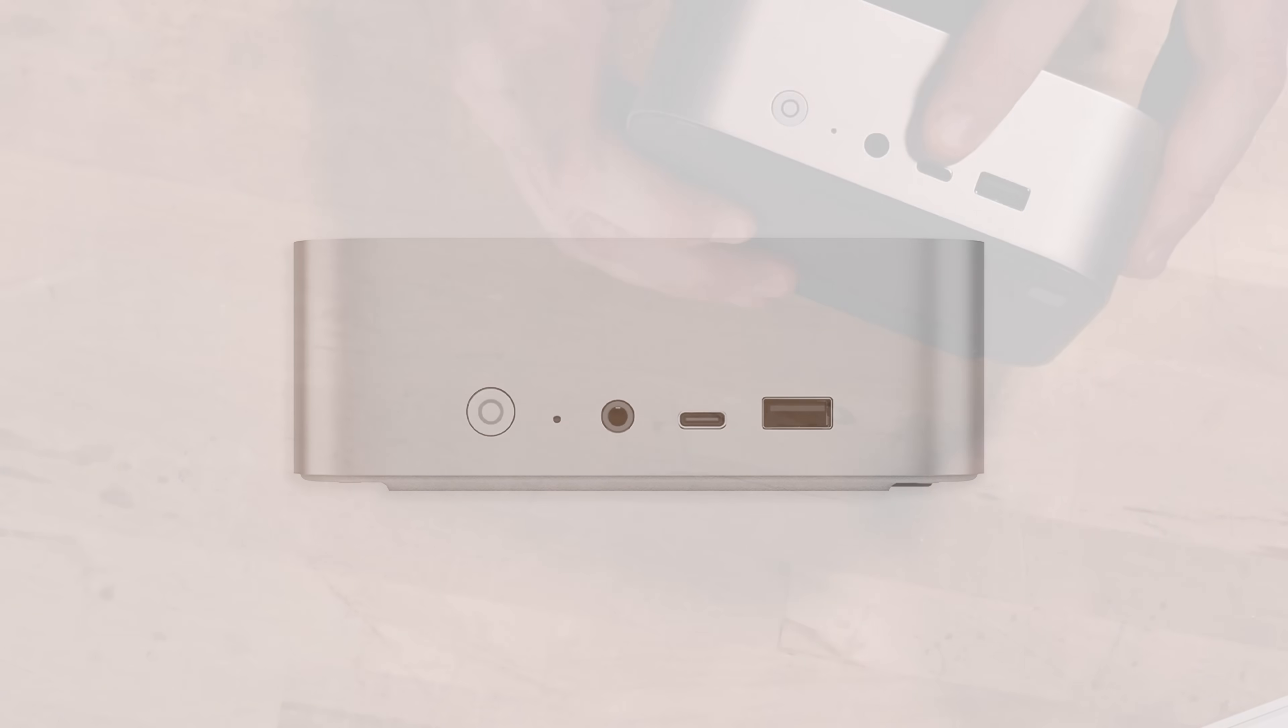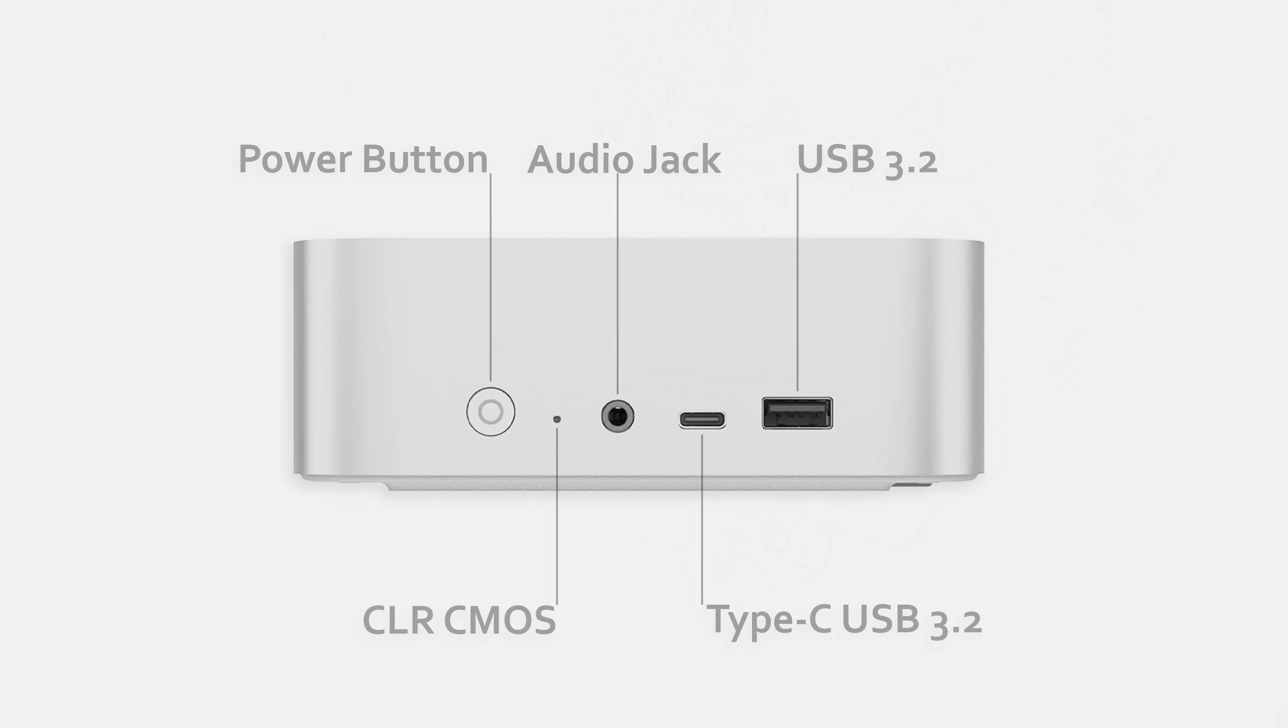On the front we've got Type-C 5 gigabit, Type-A, and then our combination headphone microphone port, another one, and then our reset button and our power button.